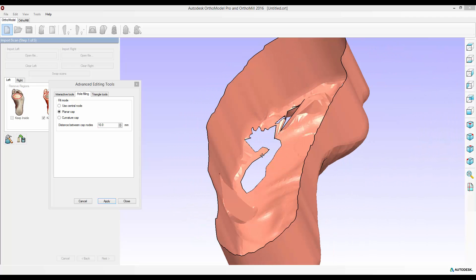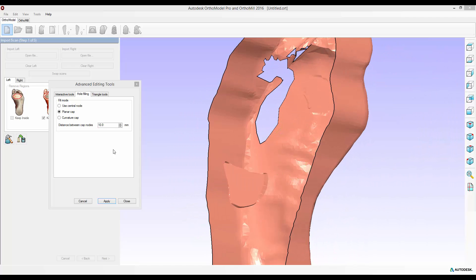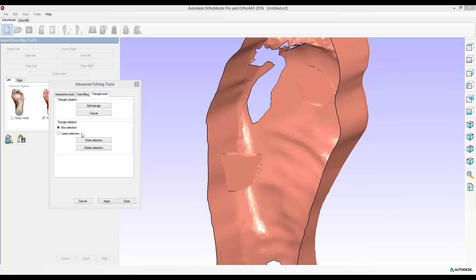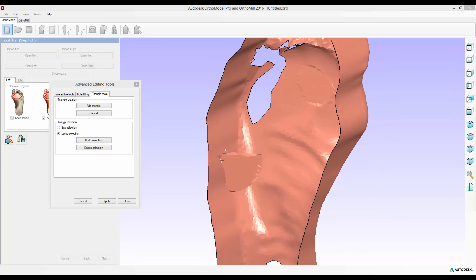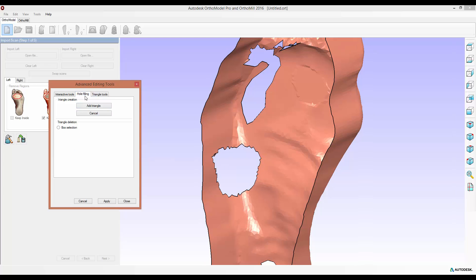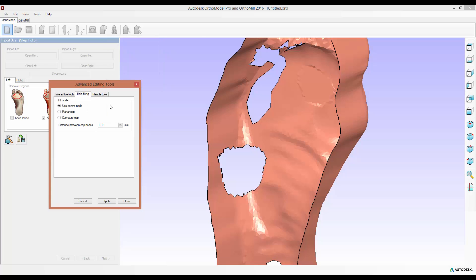I'll go back to the triangle tools and delete this again and show you the last option, curvature cap. Curvature cap, unlike planar cap, follows the contours of the mesh that it's attached to. You can adjust how accurately it does this using this distance between cap node selection. The smaller you have this value the more accurate the hole filling will be, but also the longer it will take to calculate and the more dense your mesh will be for future operations.